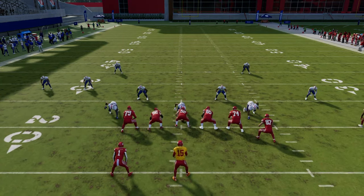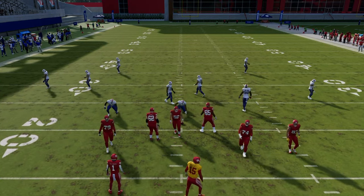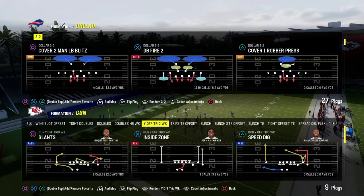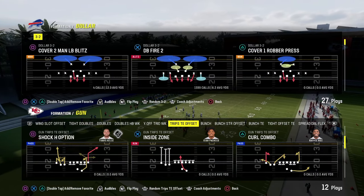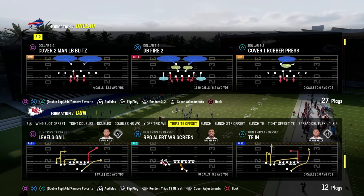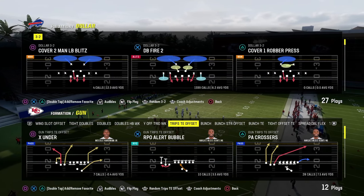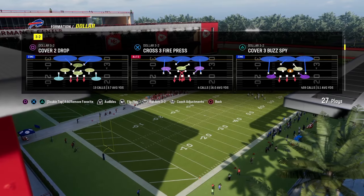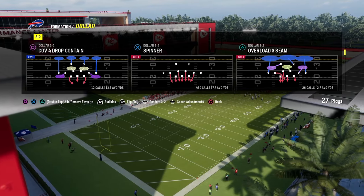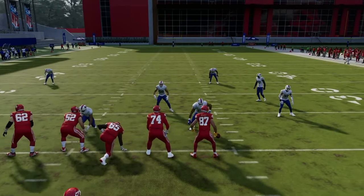The next concept we're going to be taking a look at, as far as fundamental Madden concepts that really work every single year, is what I call the cross concept. The cross concept is super effective, and basically what we're trying to do is create a high-low across the field.